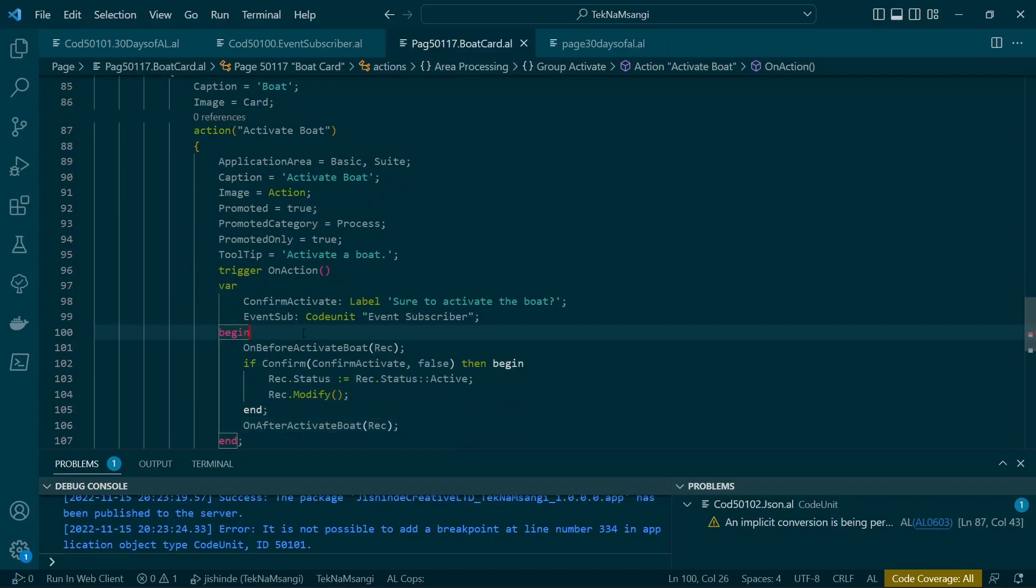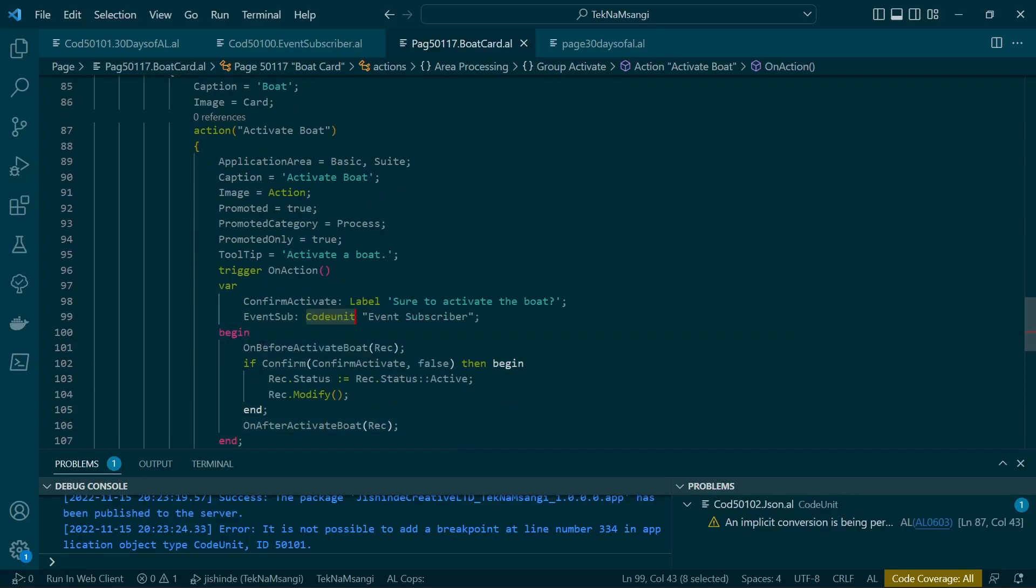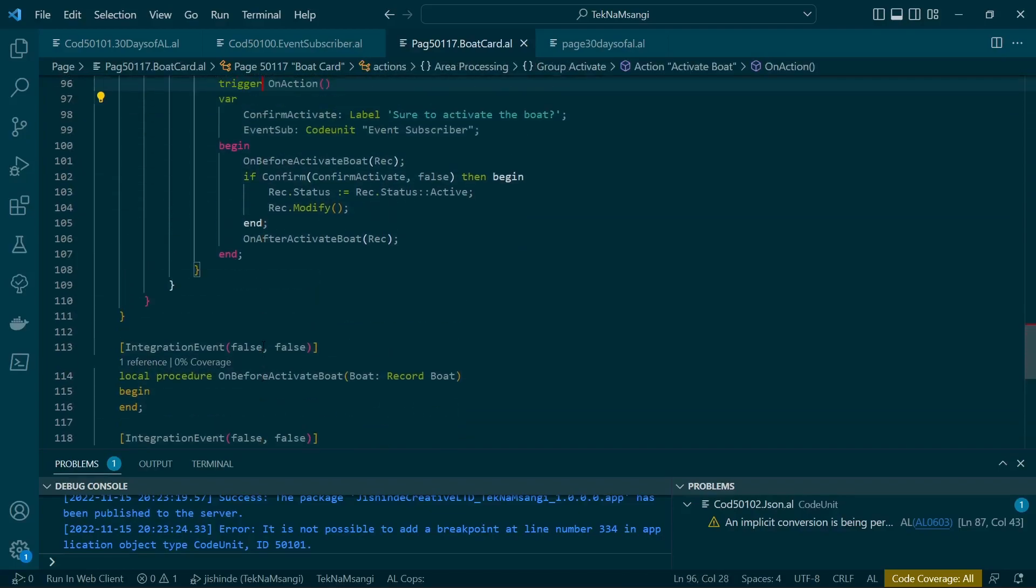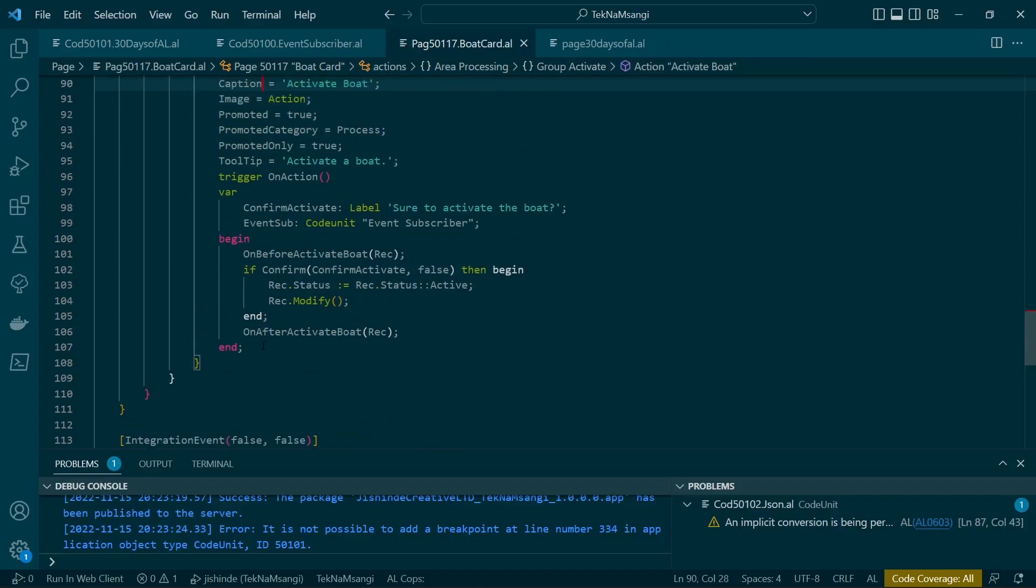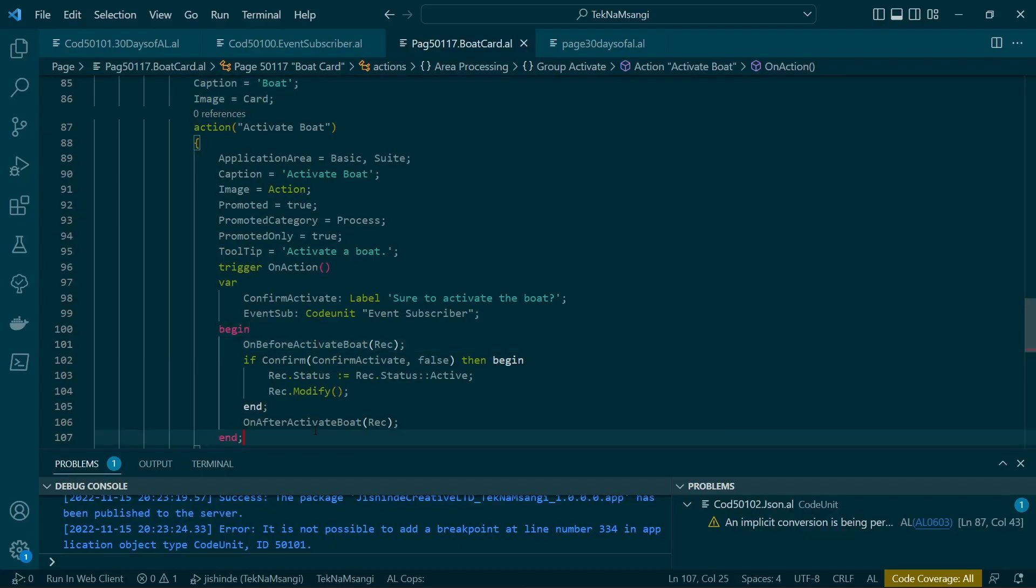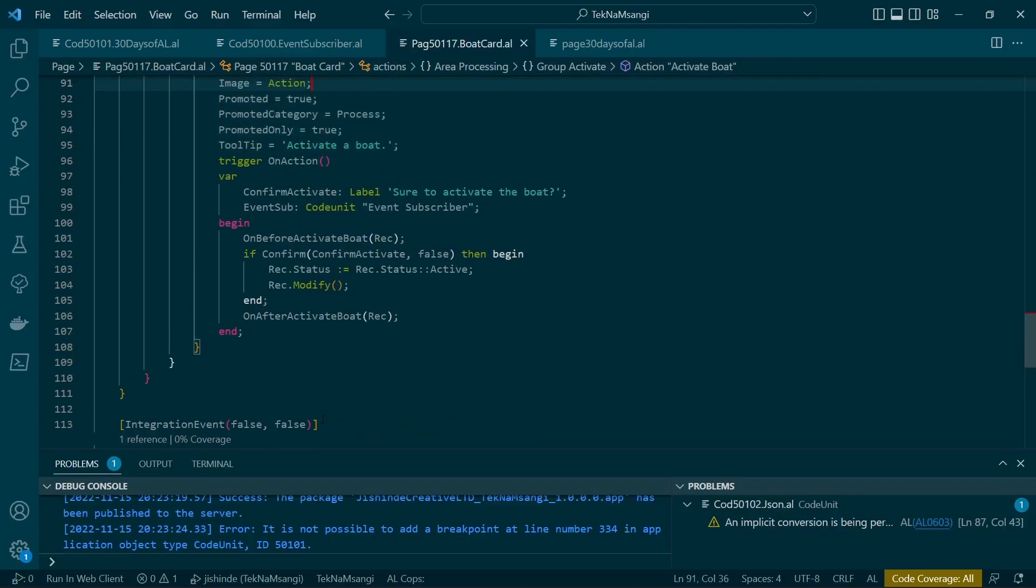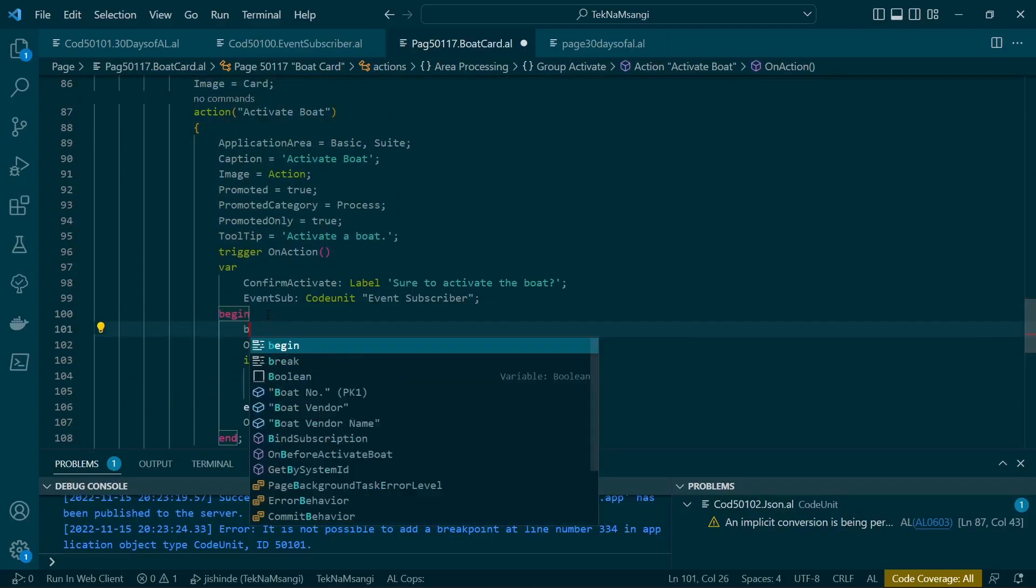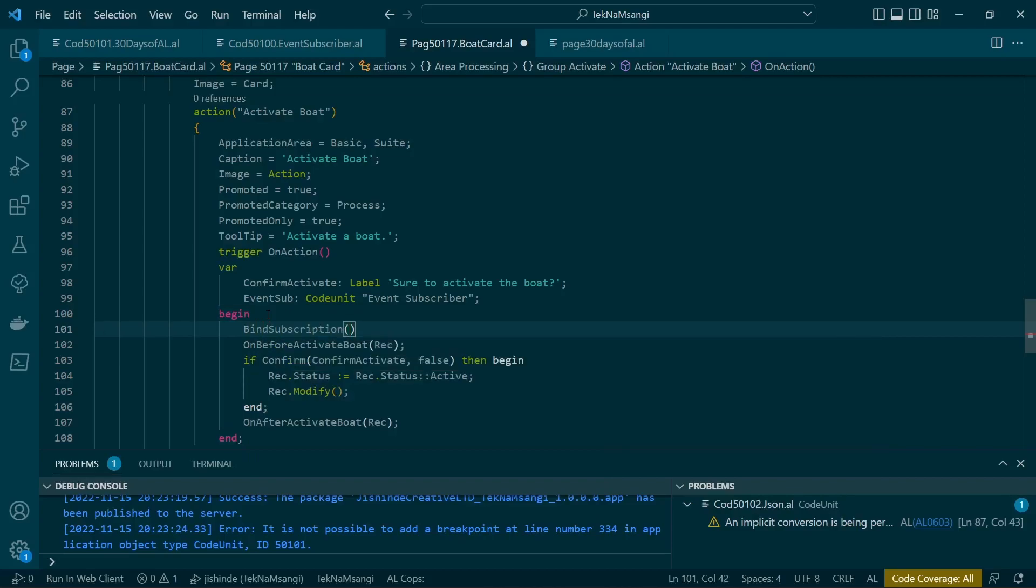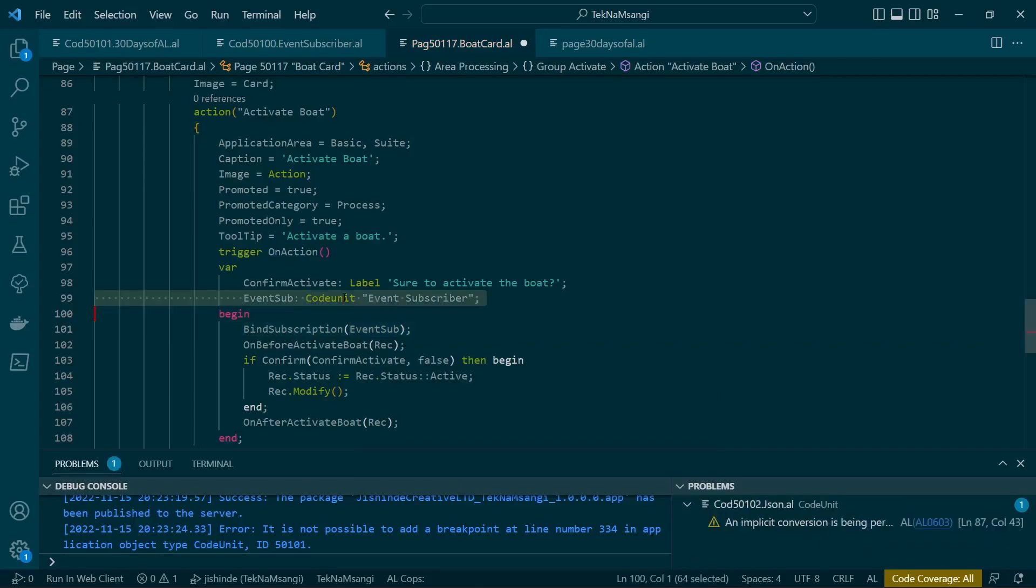So we have our method that is called. This is the publisher. Our publisher is on before activate bot and on after activate bot. So before we call this on before activate, we need to bind this subscription. You're telling it, only be subscribed by this particular code unit. So you define a code unit here, the event subscriber, and you tell it event subscriber, you'll only be subscribed to by this particular code unit.